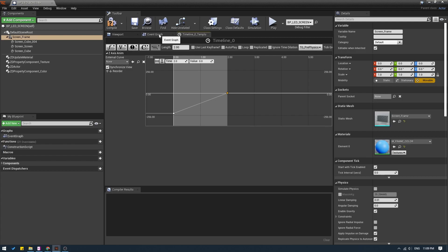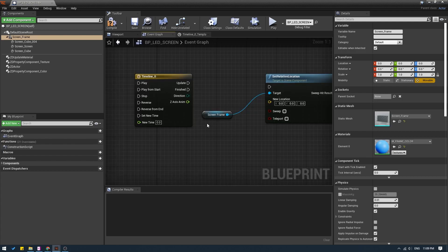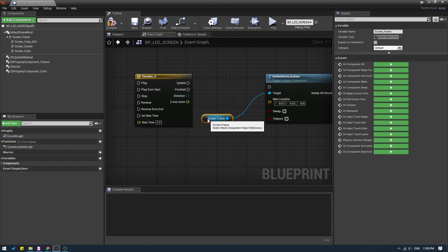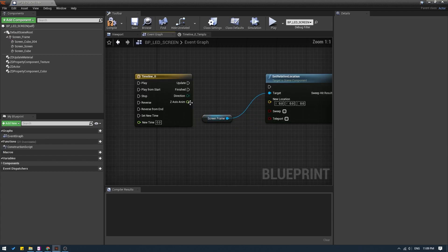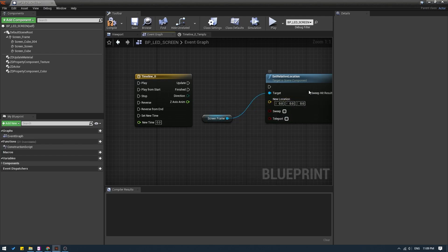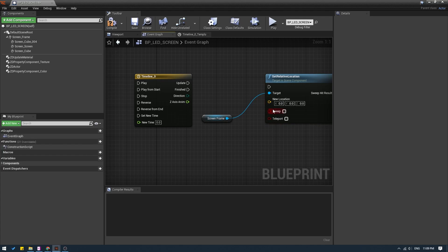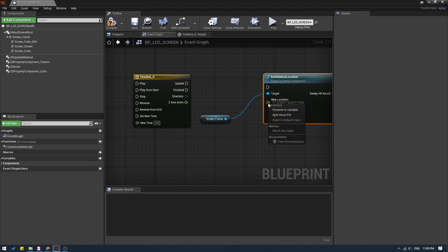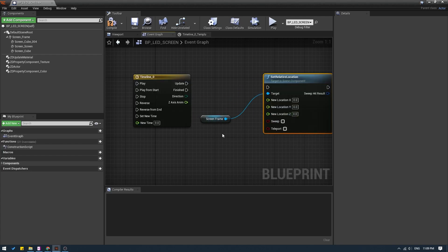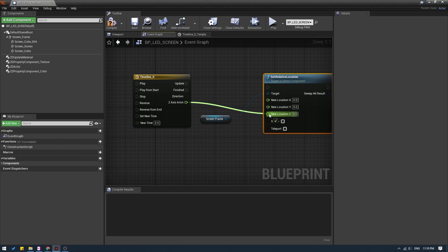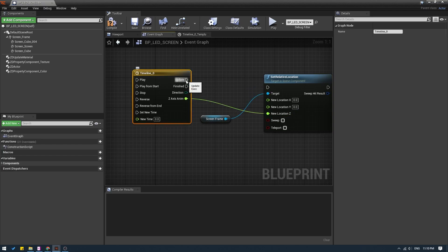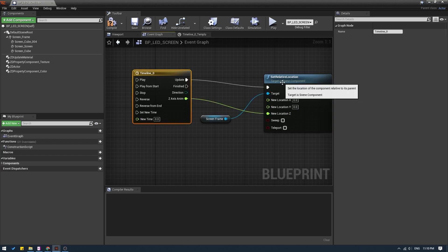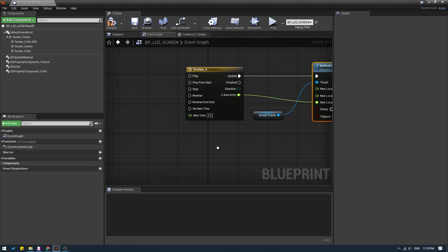I will go back to my event graph. And now I need to connect this value somehow to just the Z value over here. It's very easy to do. Just right click on the pin here and split struct pin. And now I can connect this directly to the Z. And I will connect the update pin to this pin.